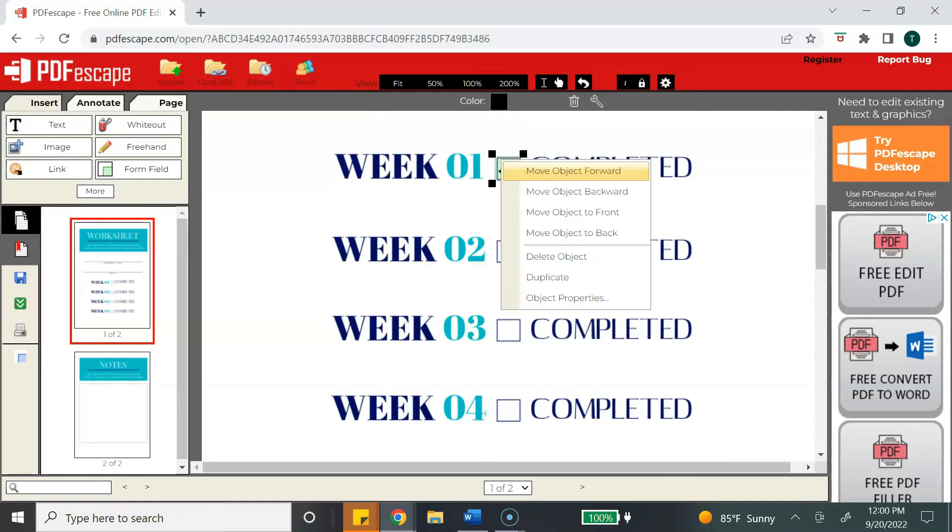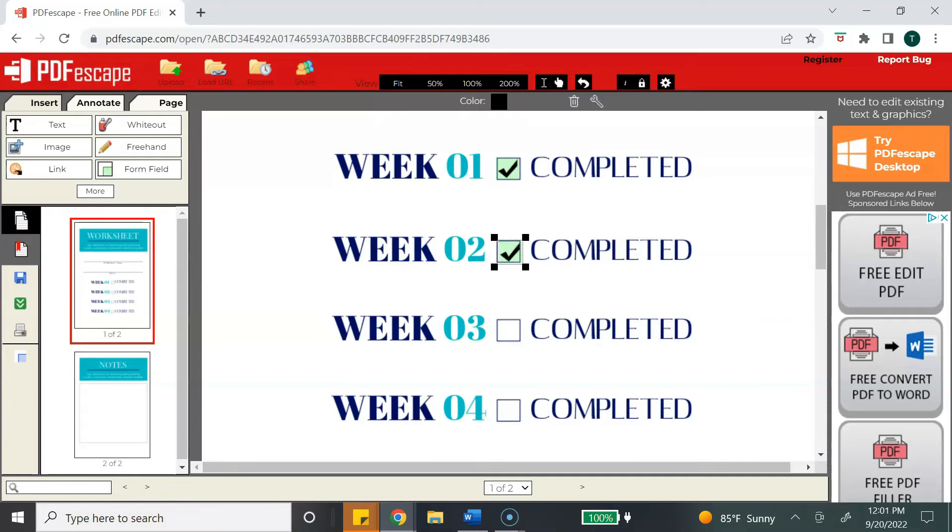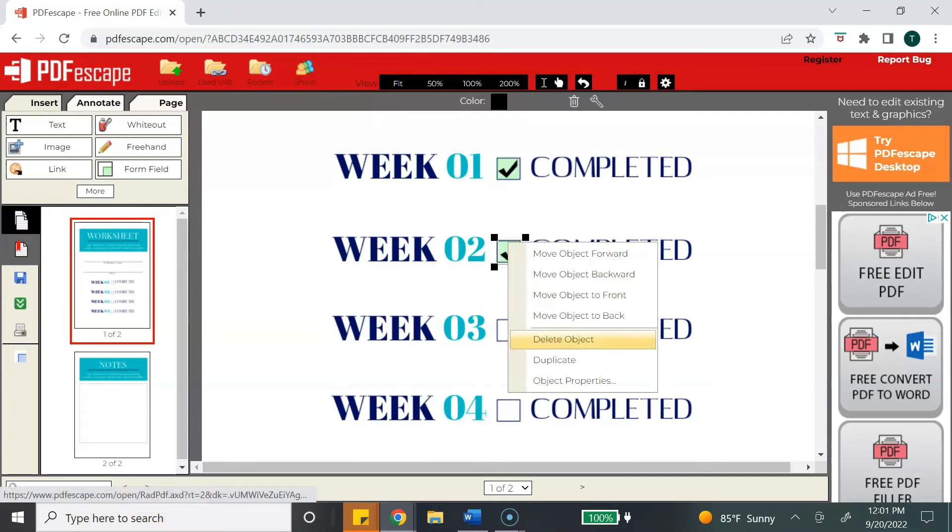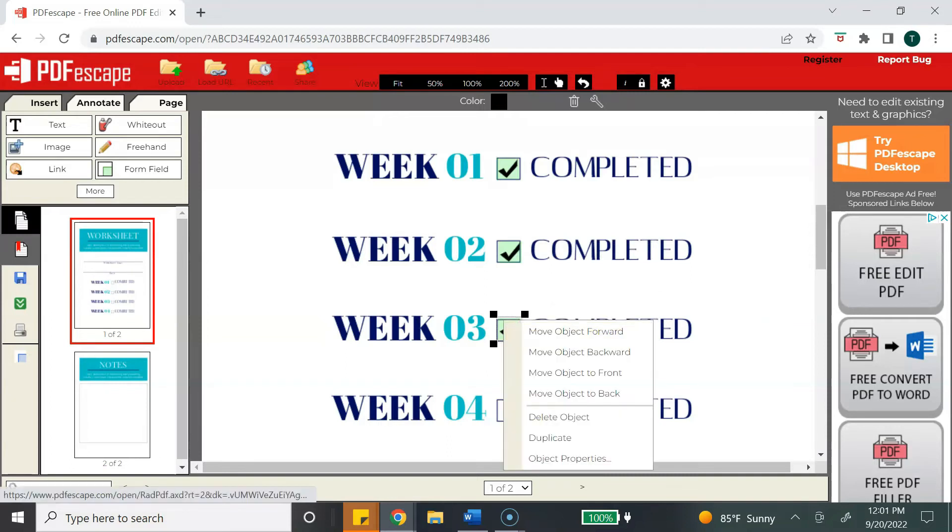Those options are available for you, and you just hit OK after you make your selection. So once you have your checkbox created, you want to right-click, hit duplicate, so you can create more checkbox areas. As you can see, I'm just hitting duplicate and it makes the process much faster.